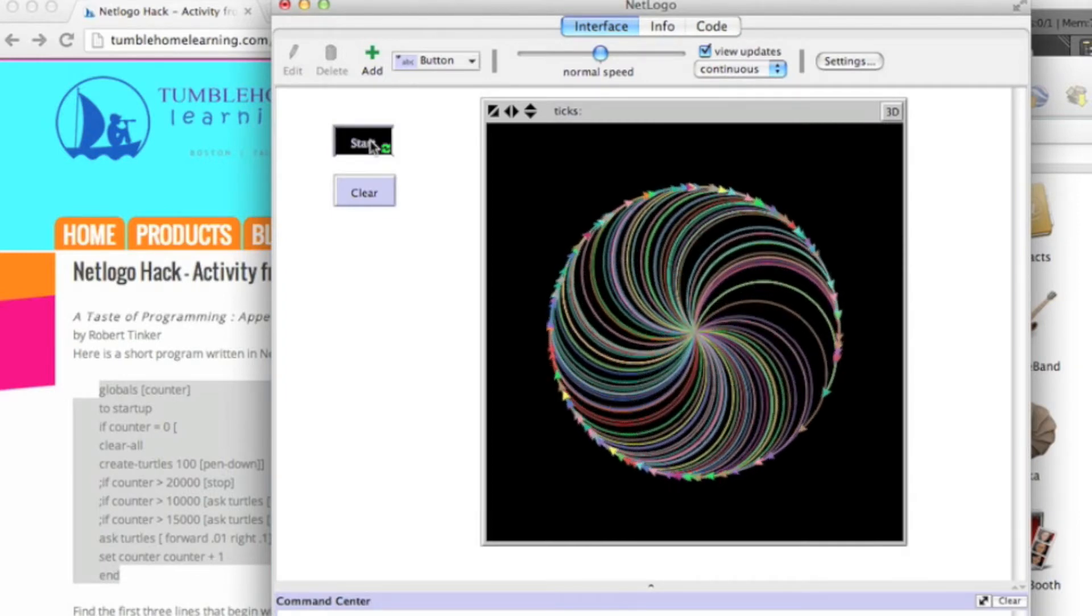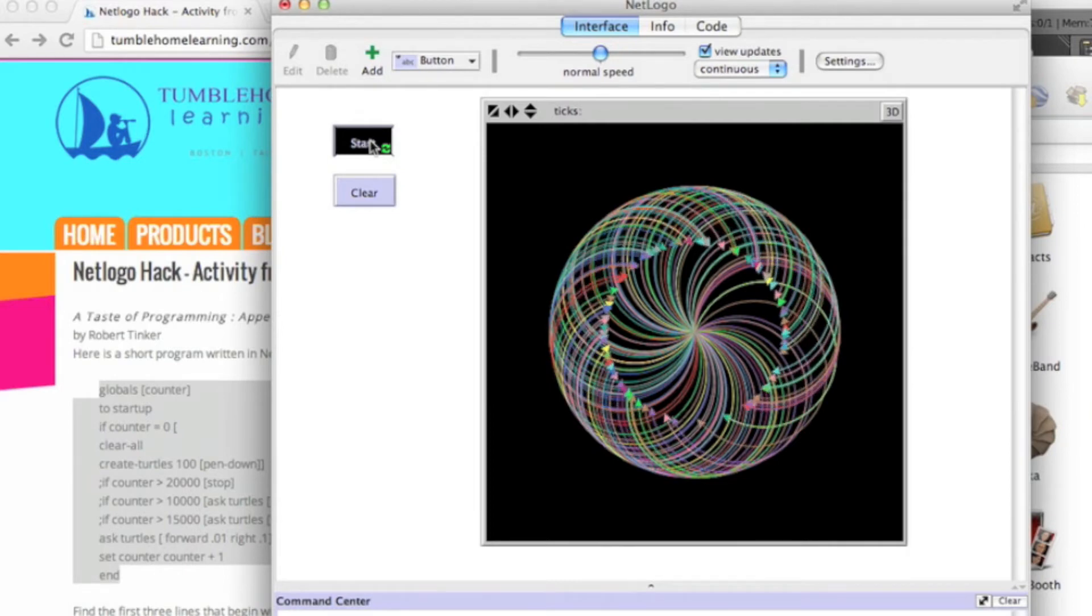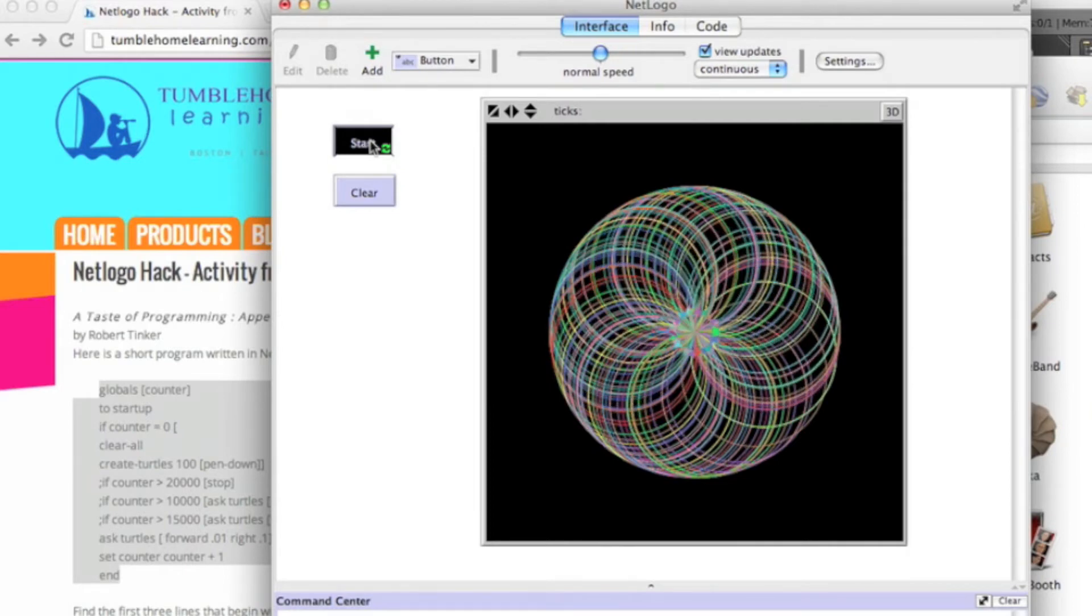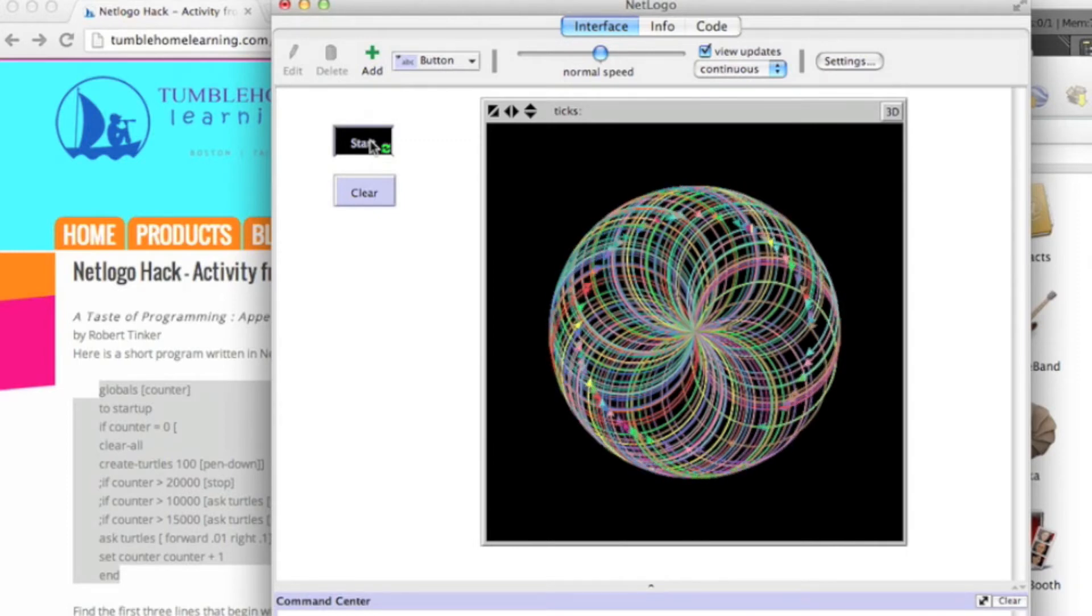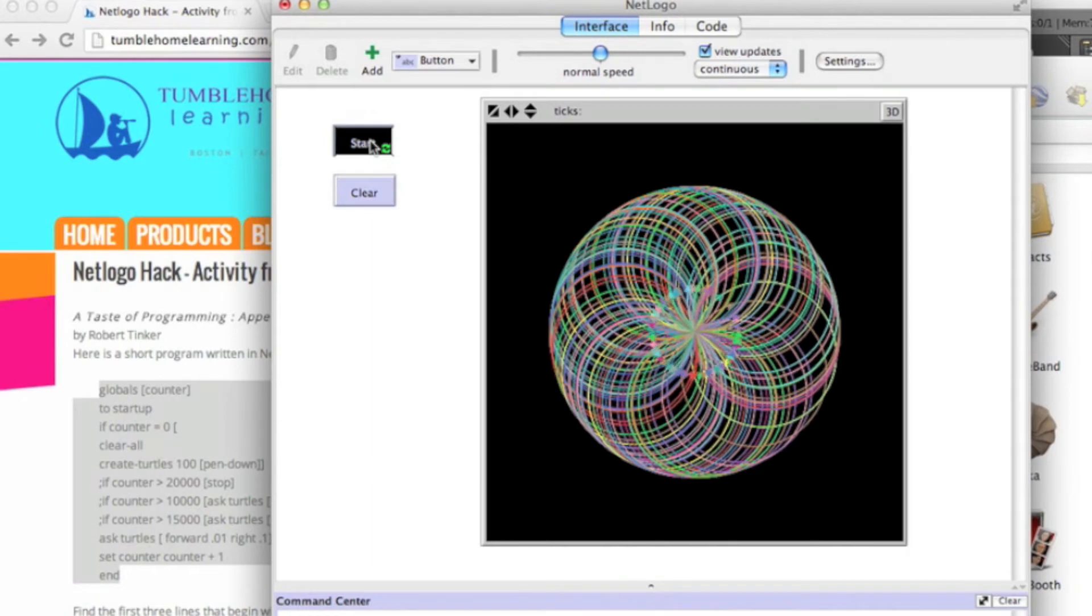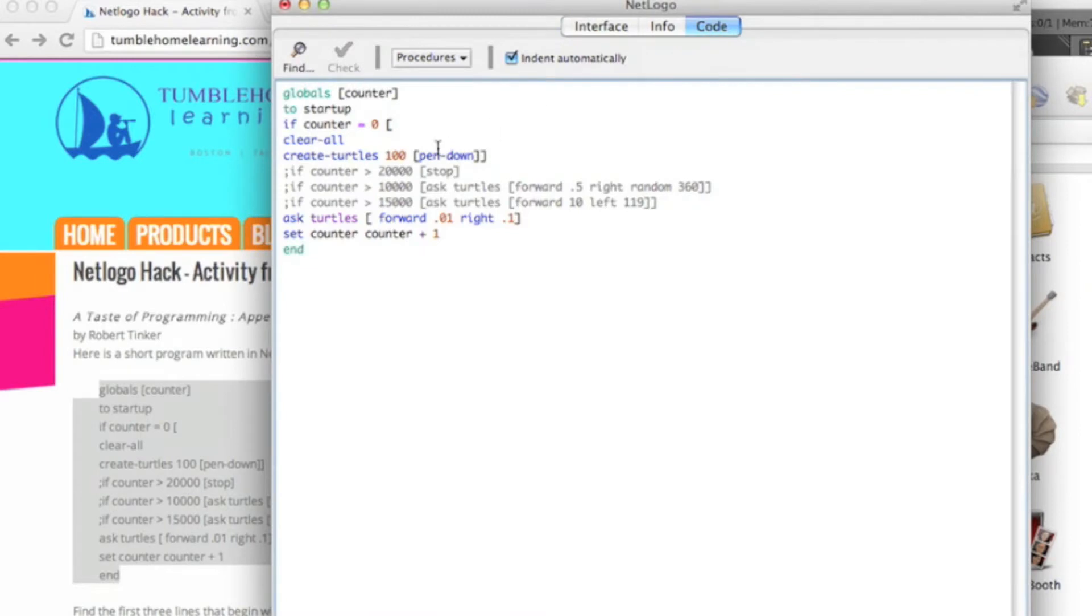What I've done here is I've started the program. You can see the normal operation of the program from the sample code that's up on top of that Tumble Home Learning website page. This is the normal operation. I'm going to just pause it. You can see what it does is it makes a bunch of circles, a bunch of multicolored circles.